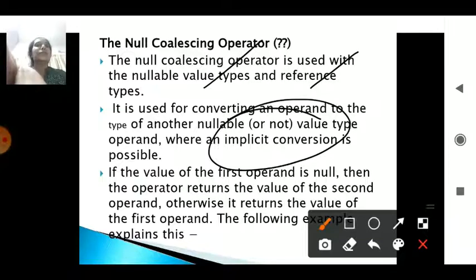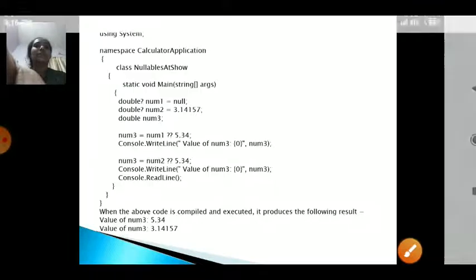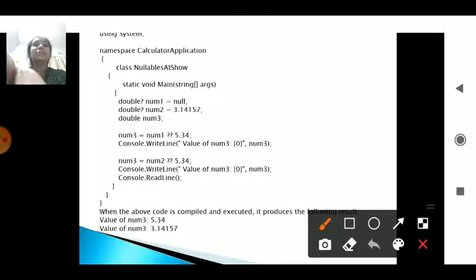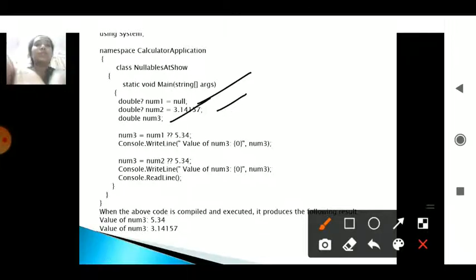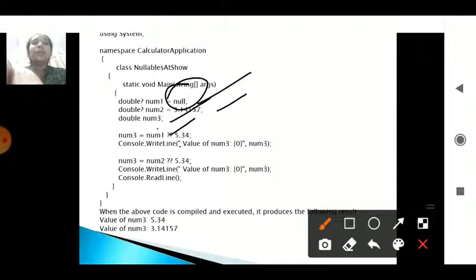With the null coalescing operator, if the first operand is null, the second operand is returned. If the second operand has a certain value, that value is taken and printed as output. In the example, double num1 is null, double num2 is 3.14157, and num3 is assigned num1 ?? 5.34 — meaning if num1 is null, take 5.34. Since num1 is null, it will not accept that value and instead considers 5.34.